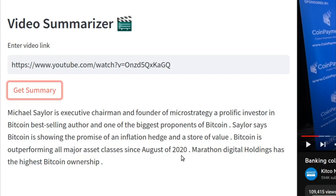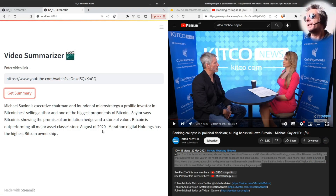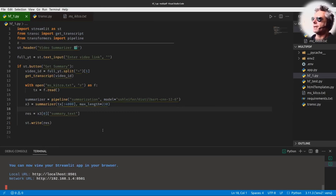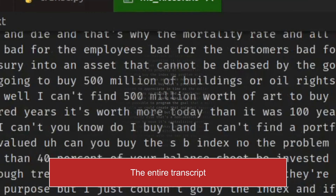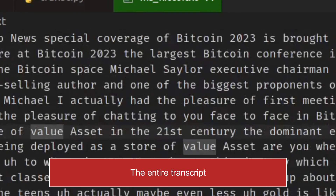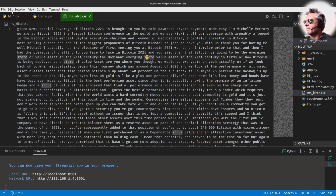And there we go — Michael Saylor, executive chairman and founder of MicroStrategy, prolific investor in Bitcoin, best-selling author, et cetera. So how do we know that's actually generated from the captions? Here is the video, here is the transcript — it just fetched that. You can see 'prolific investor' is right there in the transcript.